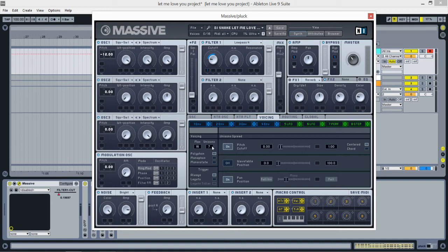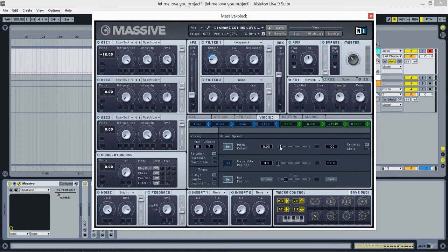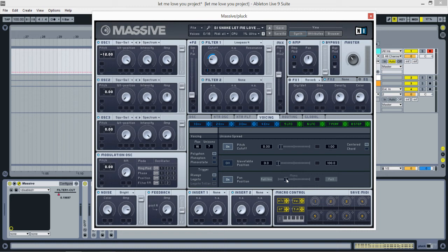In voicing, put the unison up to seven voices. Pitch cutoff on, and just a little bit here. You should see this once. Pan position, put pan position on and move it around here.